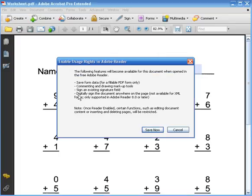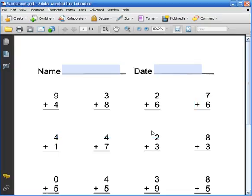The dialog box comes up and you can see that once I select this it allows students to save form data in those fields that you created and also use the commenting and drawing markup tools.